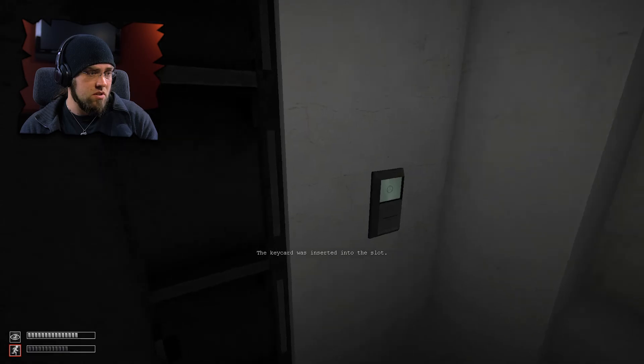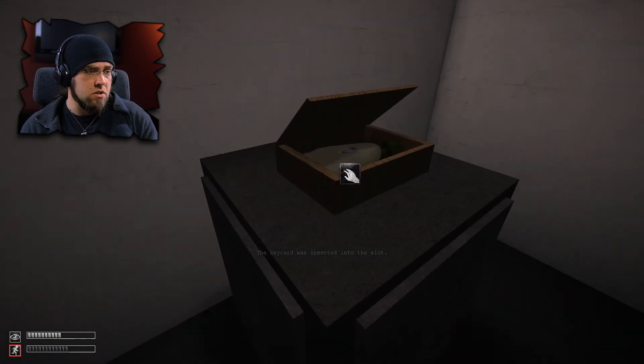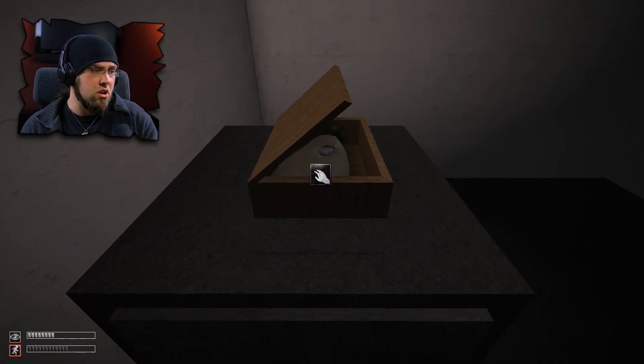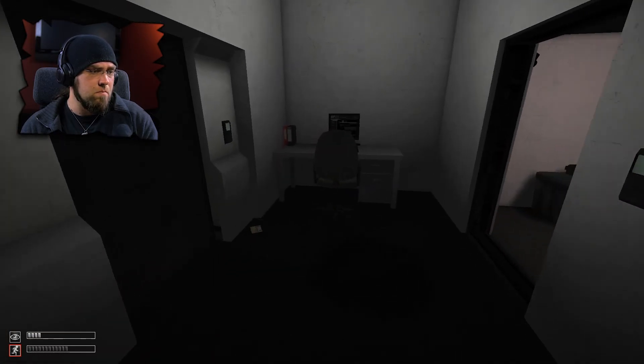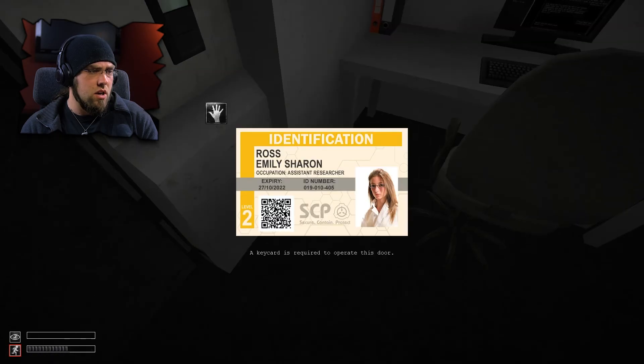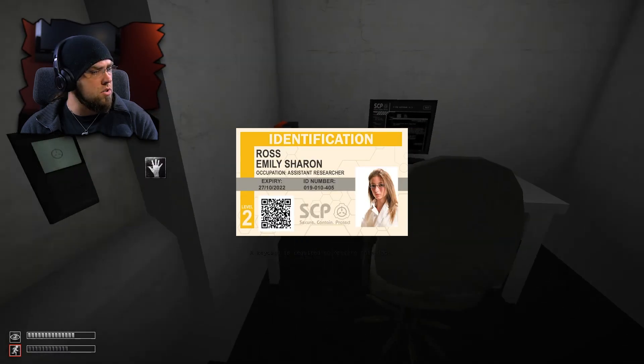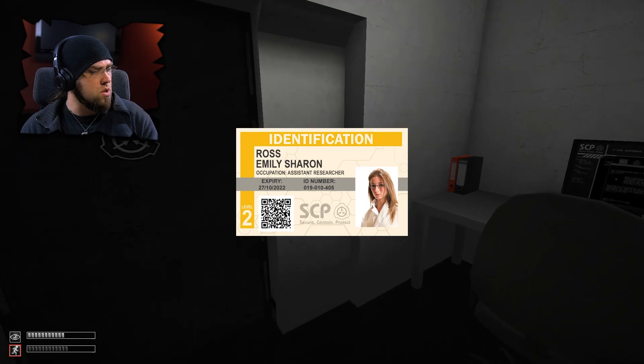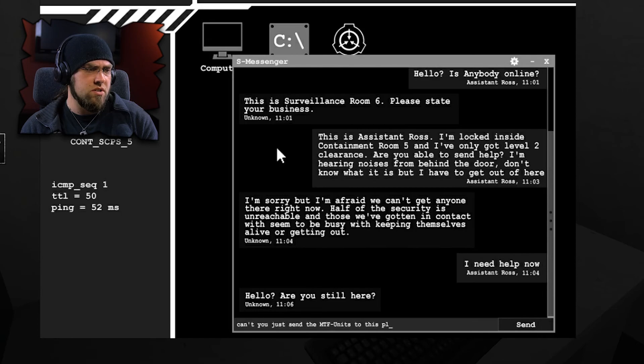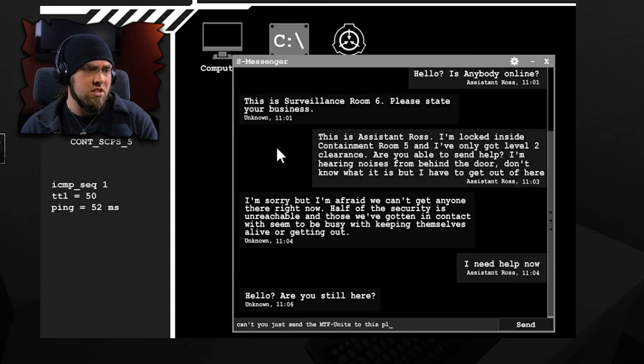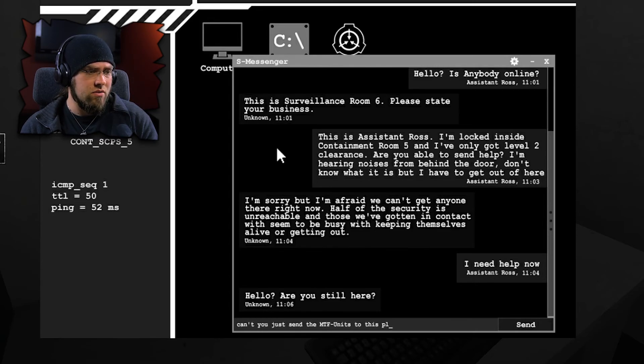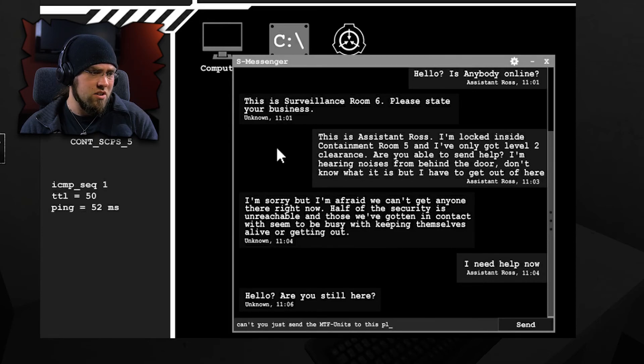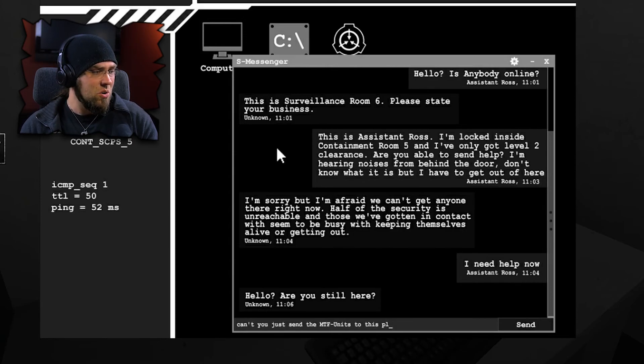I don't know what this other SCP is. Let's open it up. What's this thing? I'm not even sure if I should touch it. What's this? Emily Ross. What's with the music? Level two. Hello, is anybody online? This is surveillance room six. Please state your business. This is Assistant Ross. I'm locked inside containment room five and I've only got level two clearance. Are you able to send help? I'm hearing noises from behind the door. Don't know what it is, but I have to get out of here. I'm sorry, but I'm afraid we can't get anyone there right now.